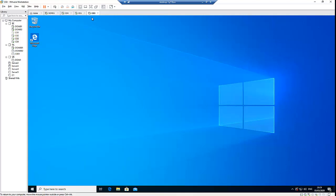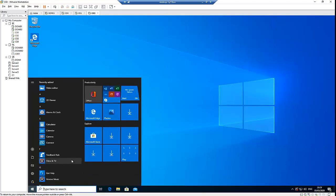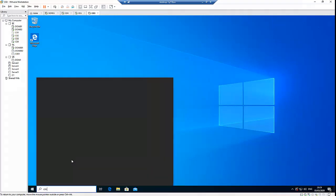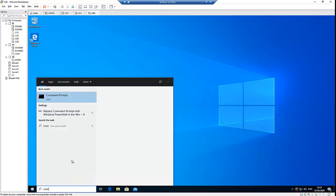First of all, you need to make sure that you're able to access the domain controller from the command prompt, that you could ping the domain controller. So if I go to my workstation and I go to the start menu, and here I just type CMD.